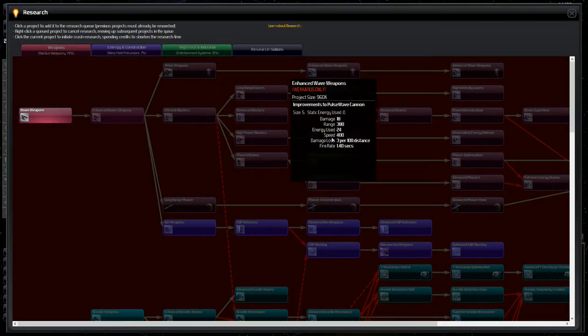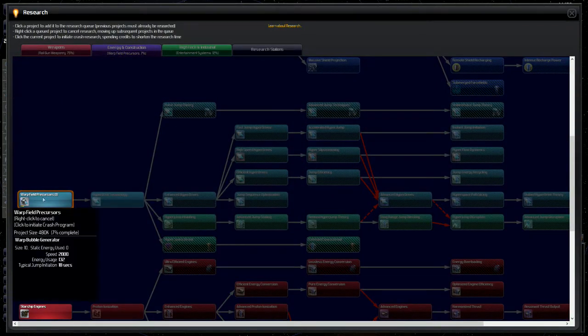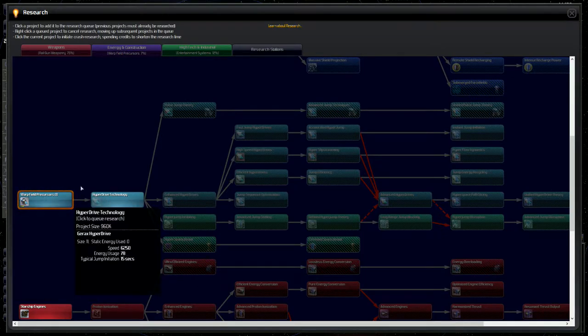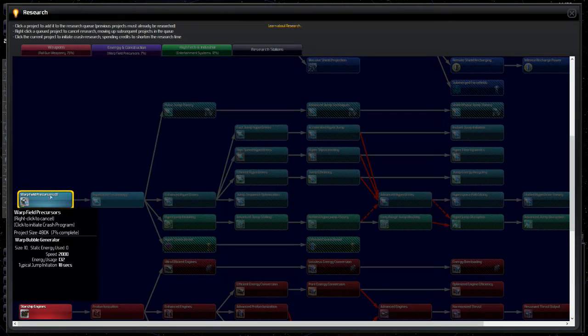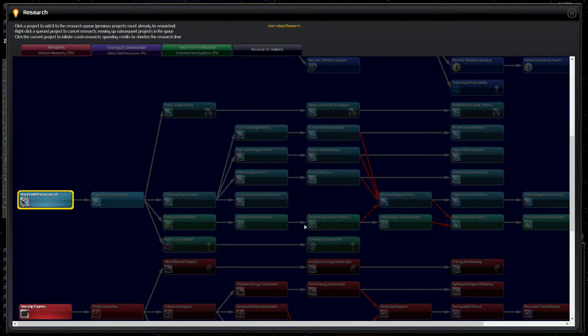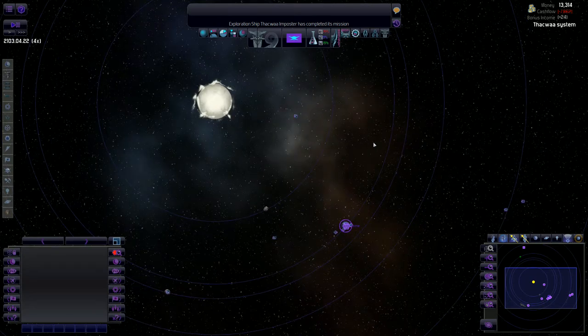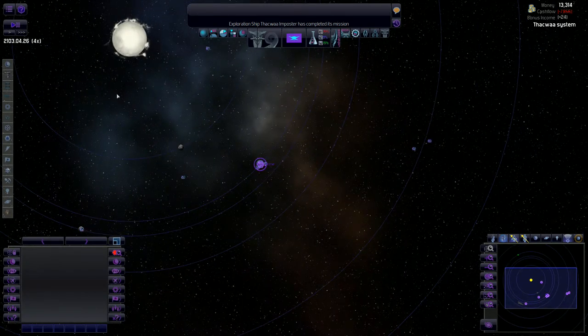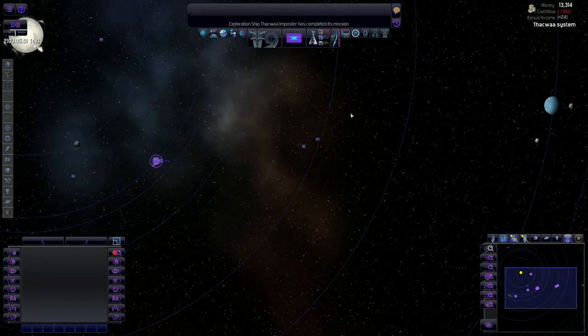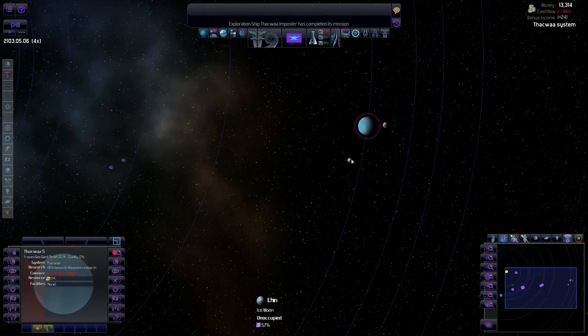And how close are we to those hyperdrives? Or the warp field precursors. I keep saying hyperdrive which is the next technology but pretty much the same thing. We're not very close at all. So that's what we're waiting on right now which is why I've got the game somewhat fast forward. The beginning of the game is a little slow but that's alright.